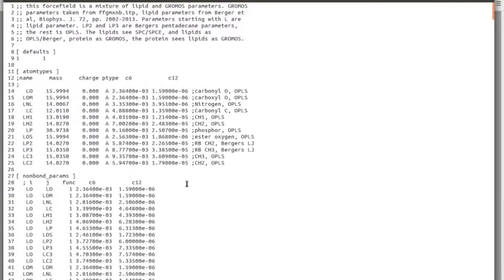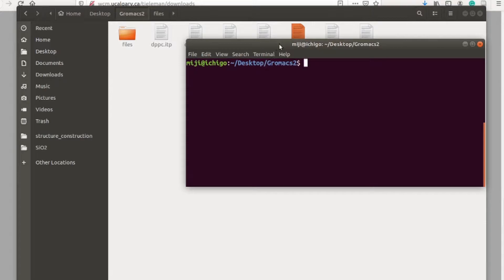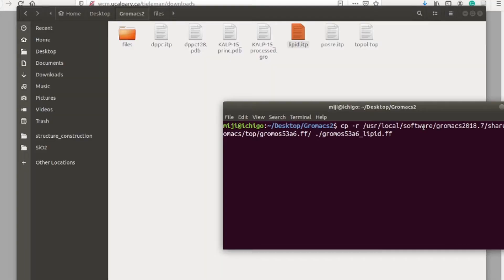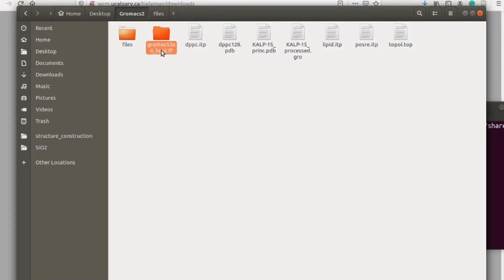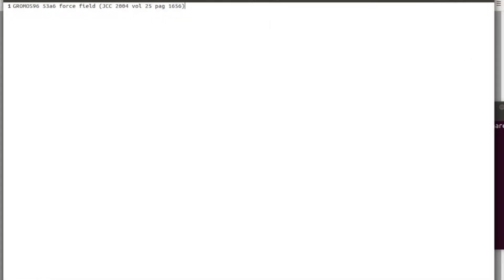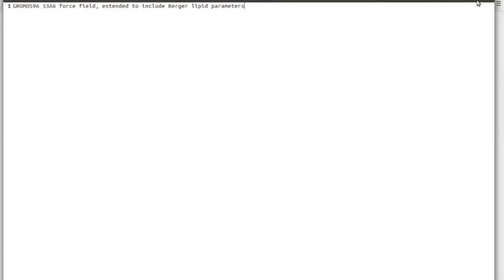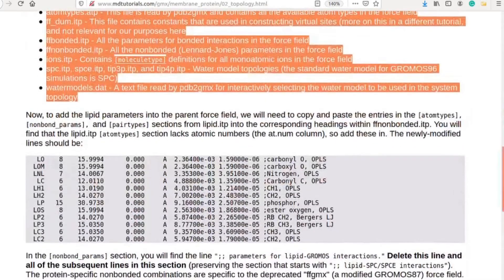The LIPID ITP contains the same level of information as the force field ITP for GROMACS, and therefore we cannot use it directly. We need to combine the LIPID ITP and force field ITP. In order to do this, we should copy our original force field and using this command I copied our original force field into the LIPID directory. Now we need to change the force field ITP information.